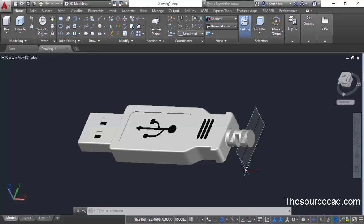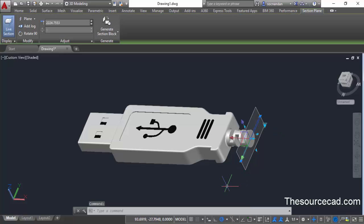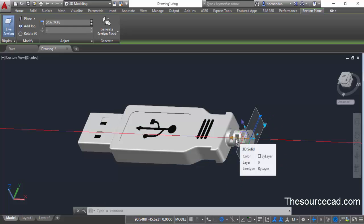Once our selection is complete, click on the section plane. After selecting the section plane you'll see some grips and there will be a gizmo. Using these gizmos and grips you'll be able to manipulate the section plane.